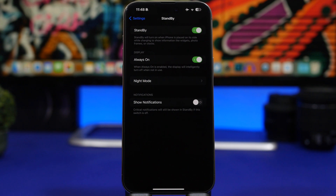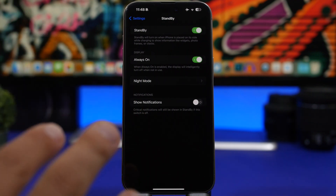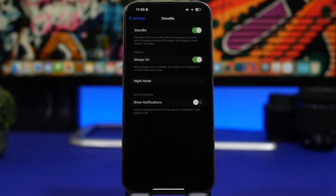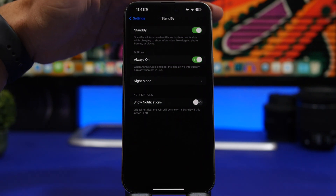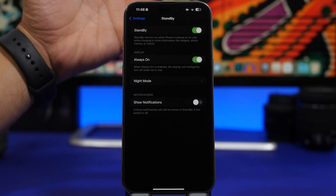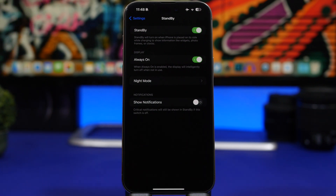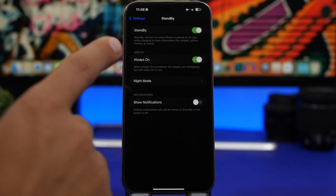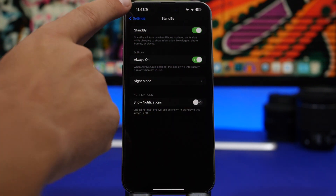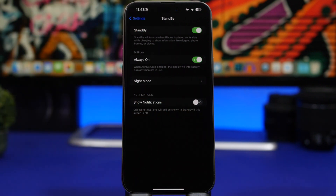Another really important StandBy setting to turn off is 'Show Notifications'. This option shows notifications on the StandBy screen all the time. If you leave your iPhone on a desk at work, it will display your notifications — possibly something private like an iMessage — even when you're not near your phone. Go to Settings > StandBy and switch off 'Show Notifications'.